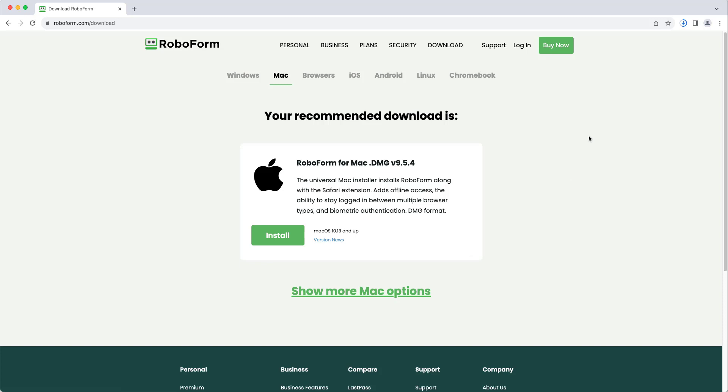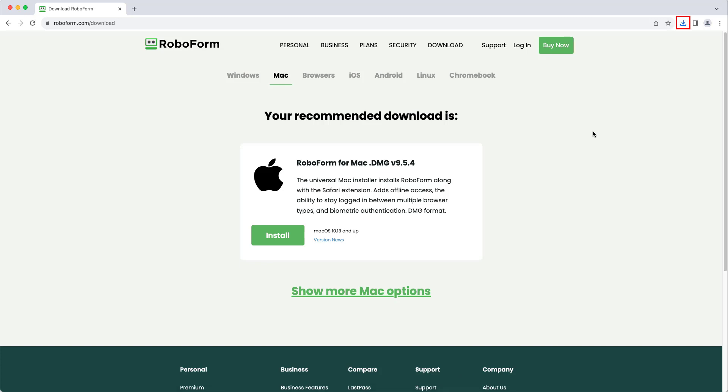After the download is complete, click the downloaded file at the top right of your browser window. This will begin the setup and installation process.